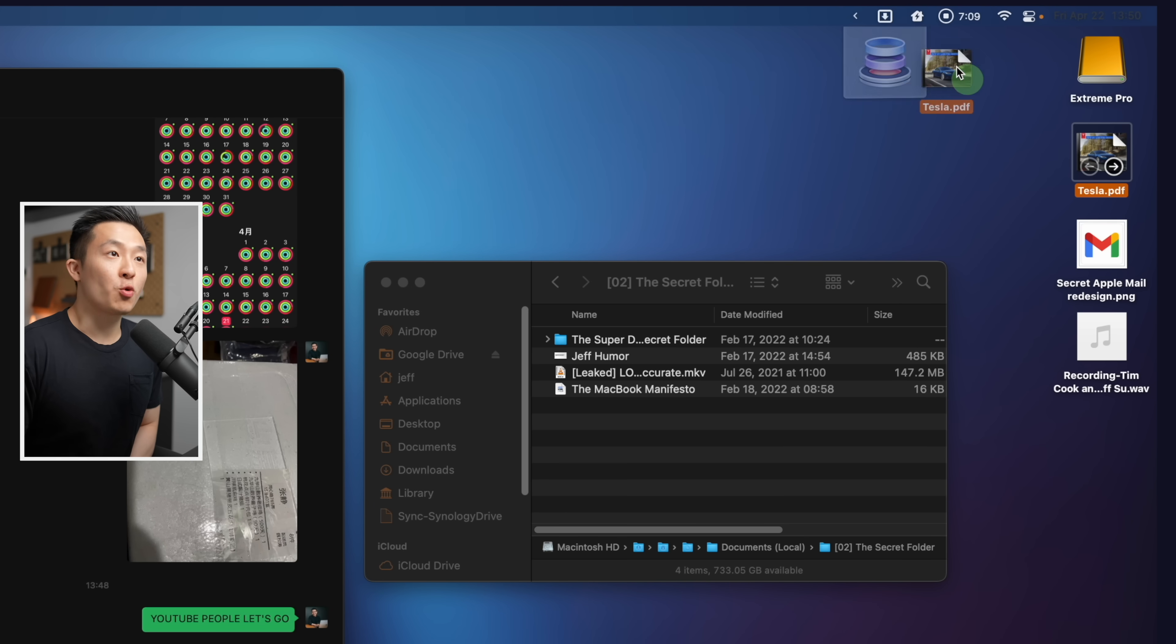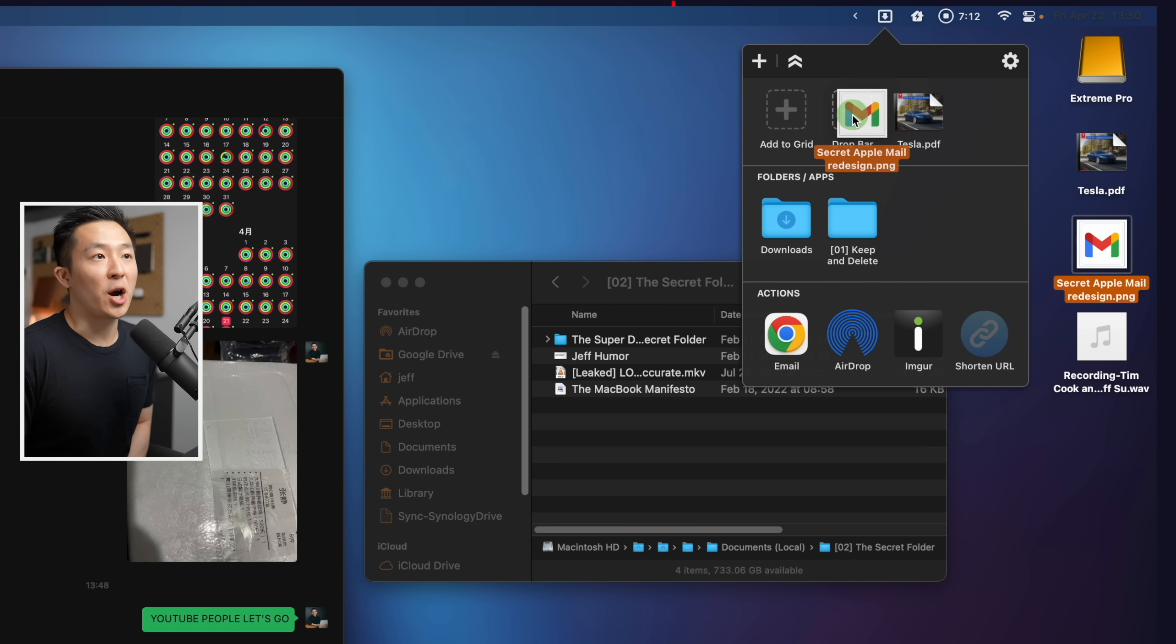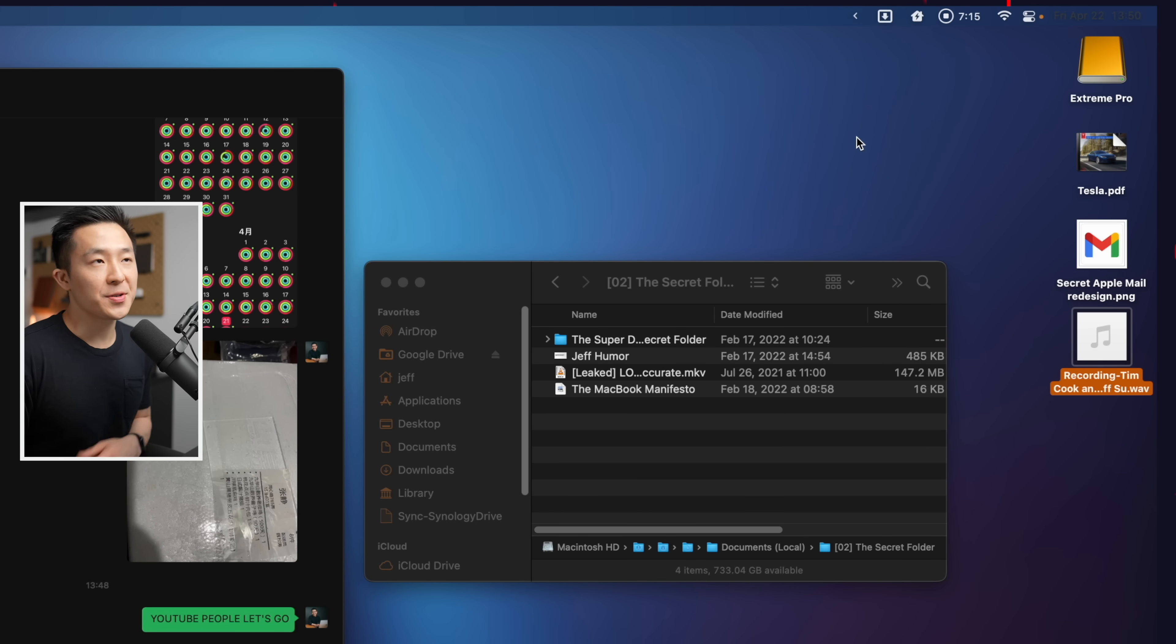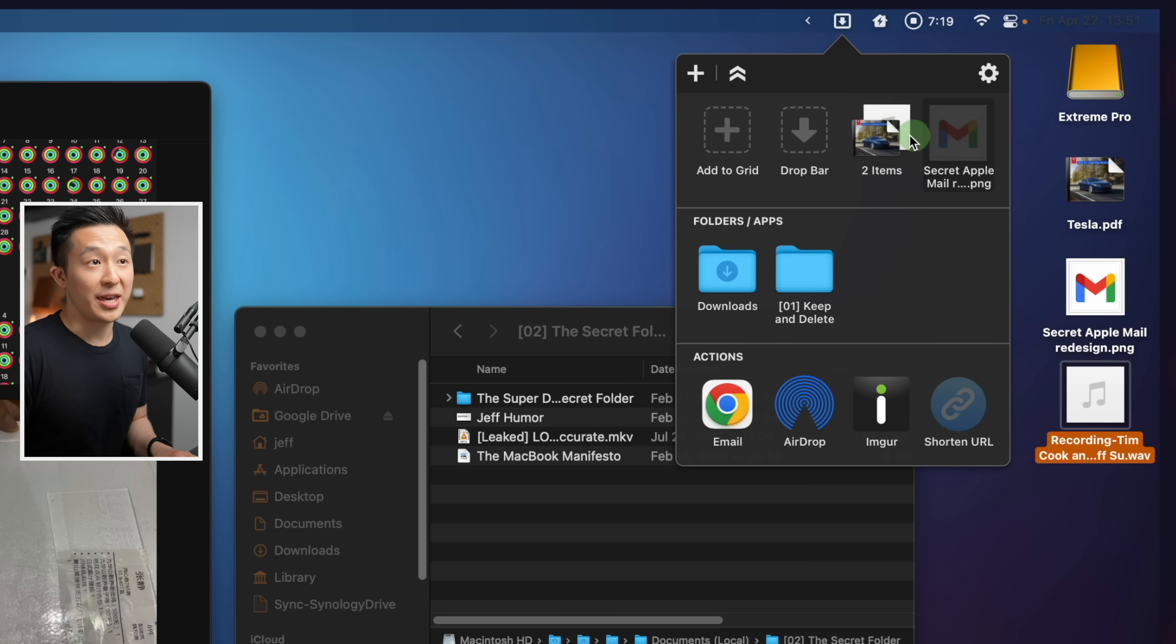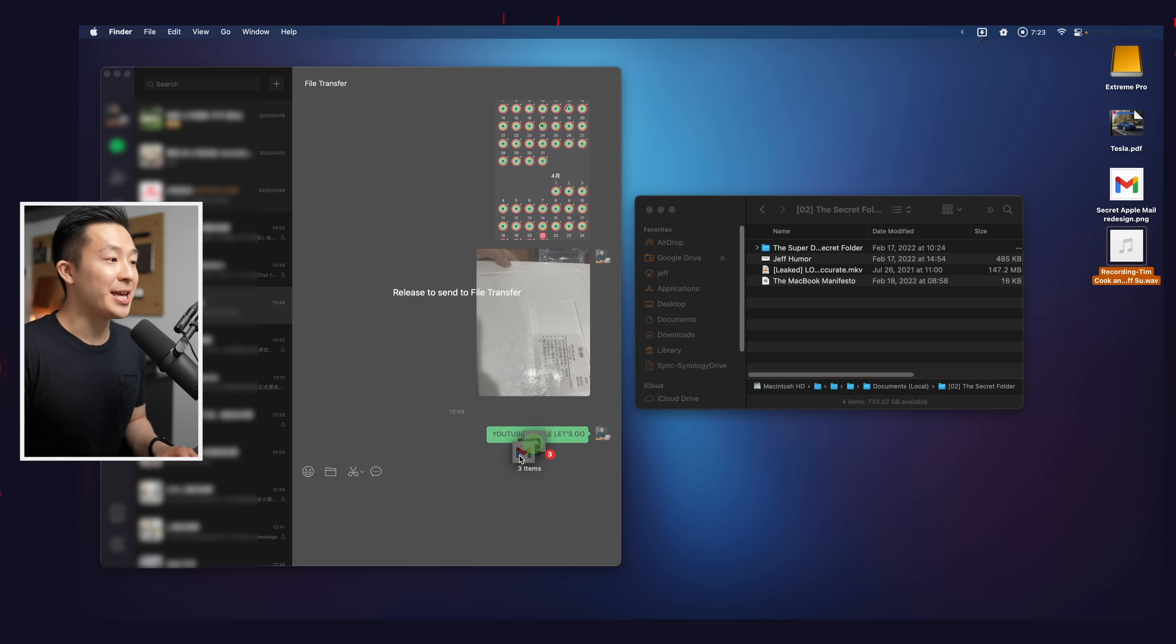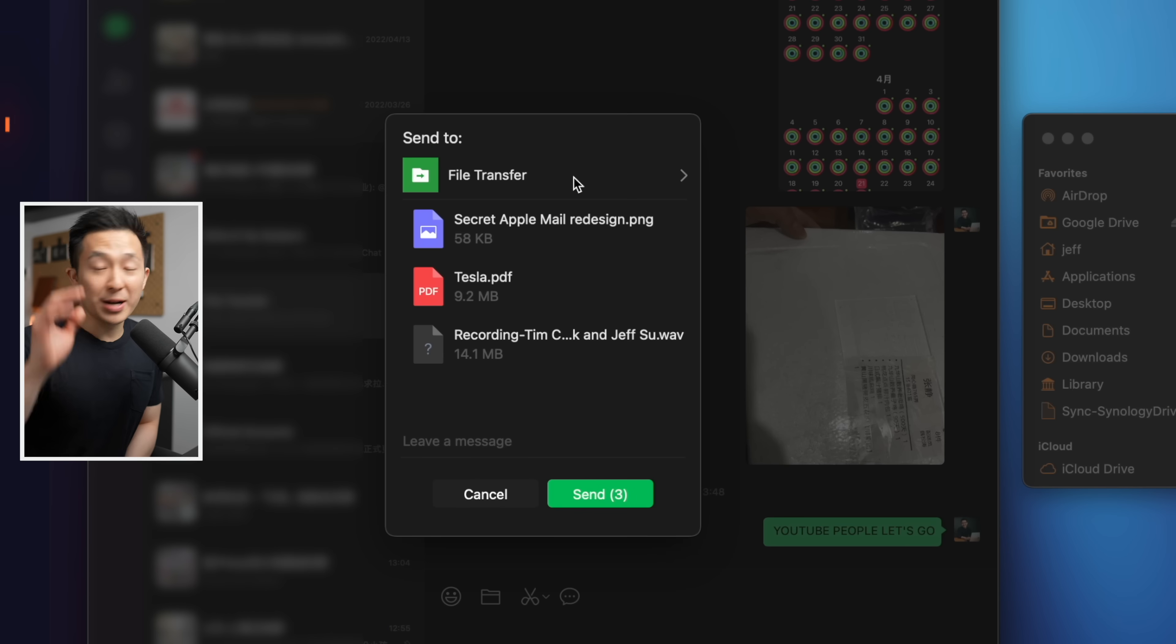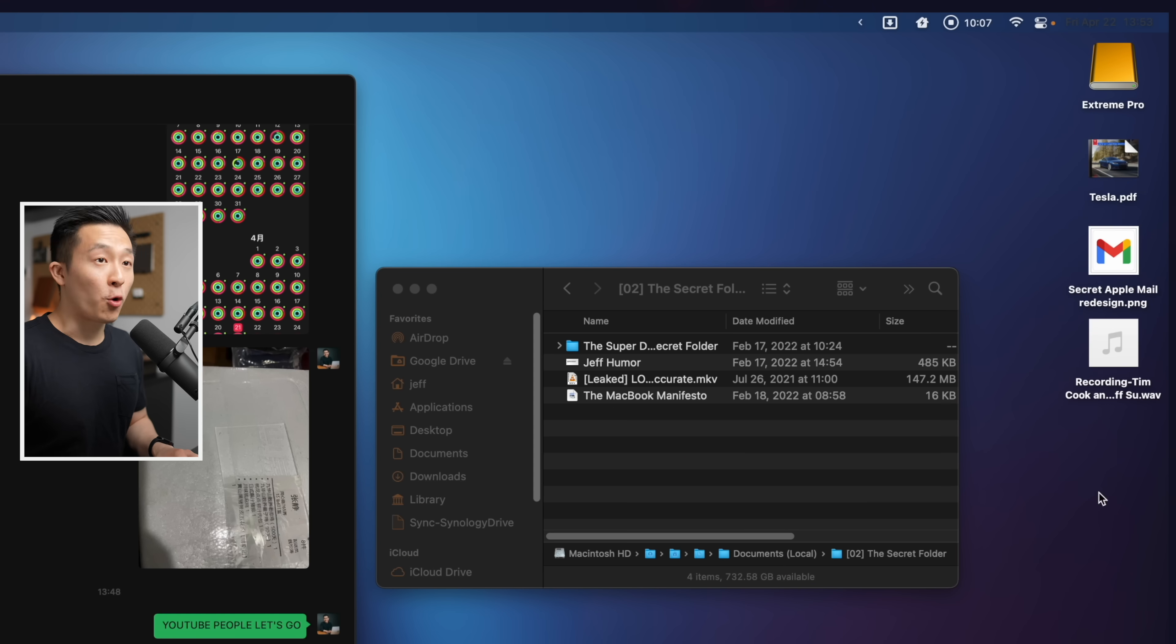What's more, you can drag individual files and place them into the drop bar here. This acts like a holding bay for your files. Then you can combine them into a single file by doing this. Then you can drag and drop this entire package into a messaging app or any application that receives file transfers. And what really blew my mind is that you can combine different file types together. I have a PNG image file, PDF, and audio WAV file here.